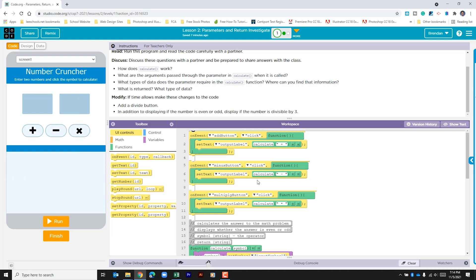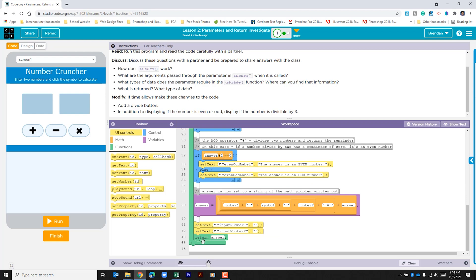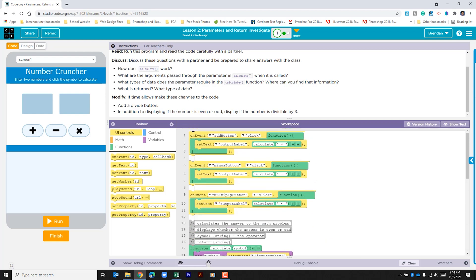Some of the main things to notice: we have our function and our function call. Within that, we have arguments being passed down into the function, and at the bottom we have the return statement. Now let's add a button and also check if the number is divisible by three.